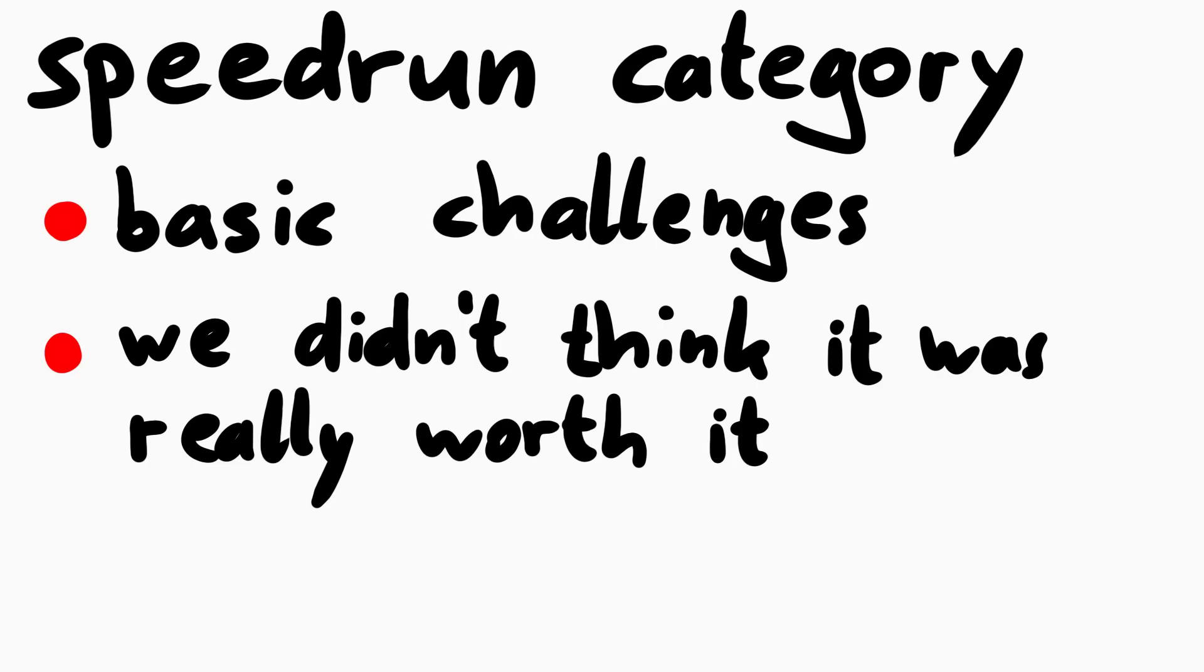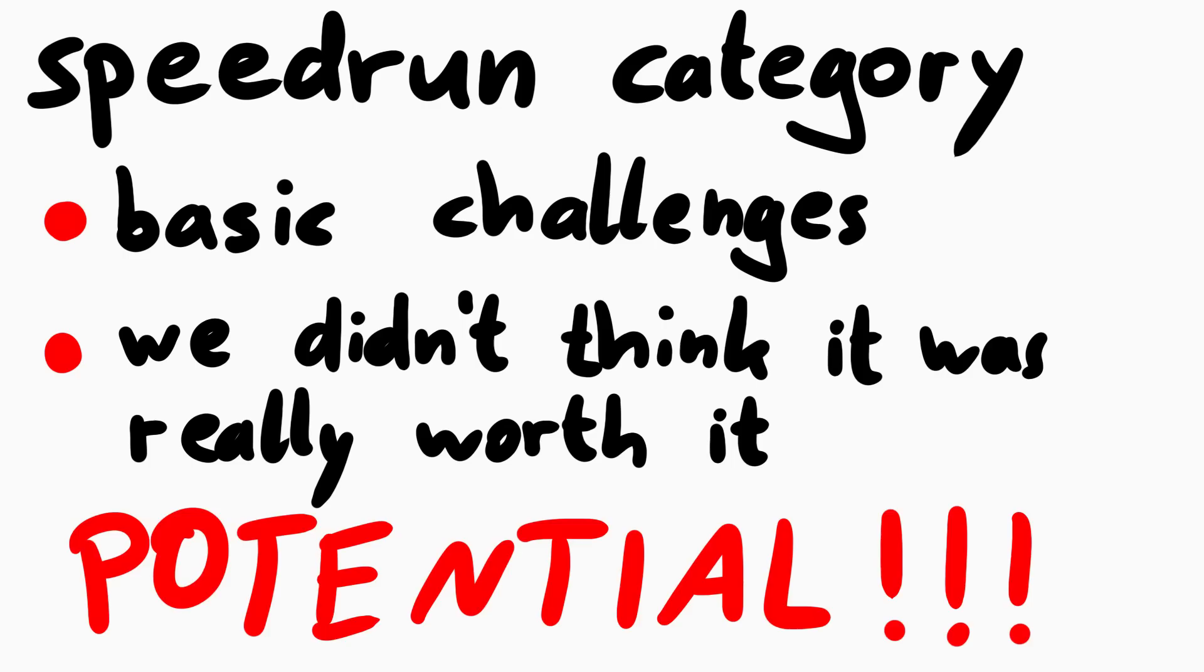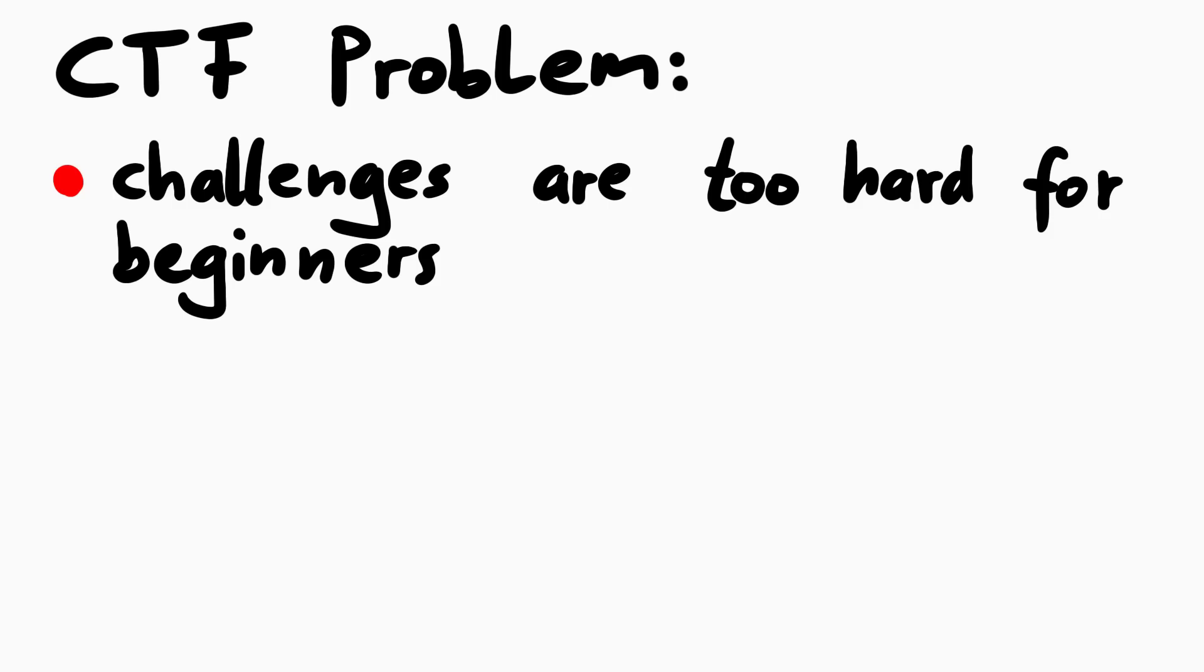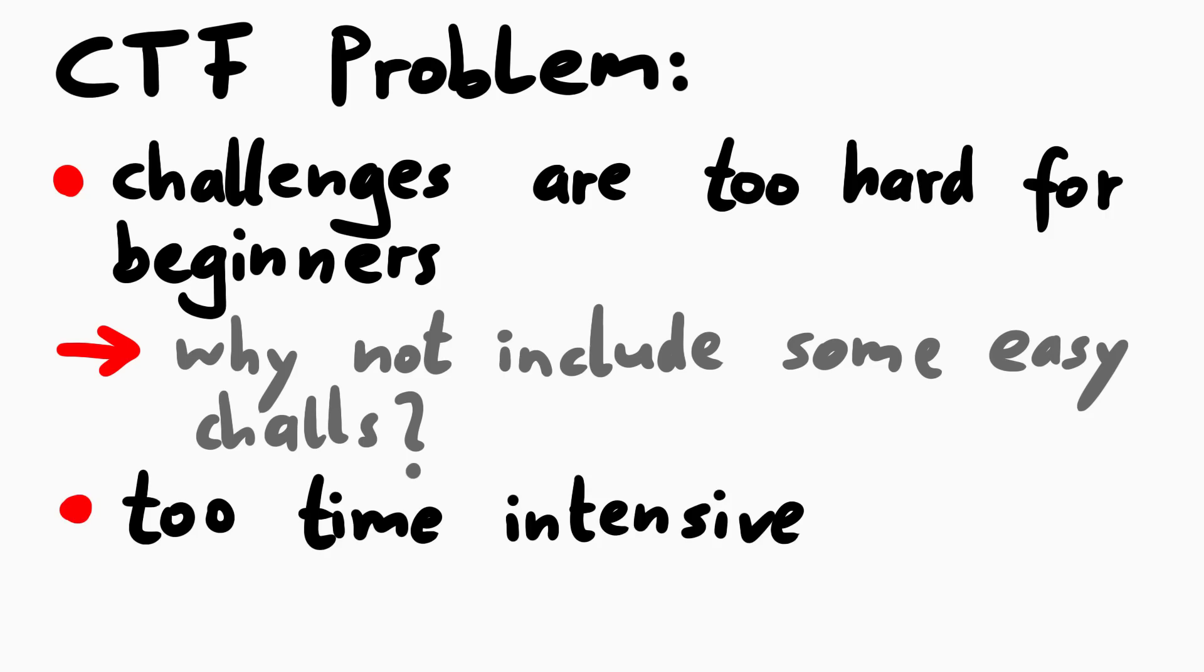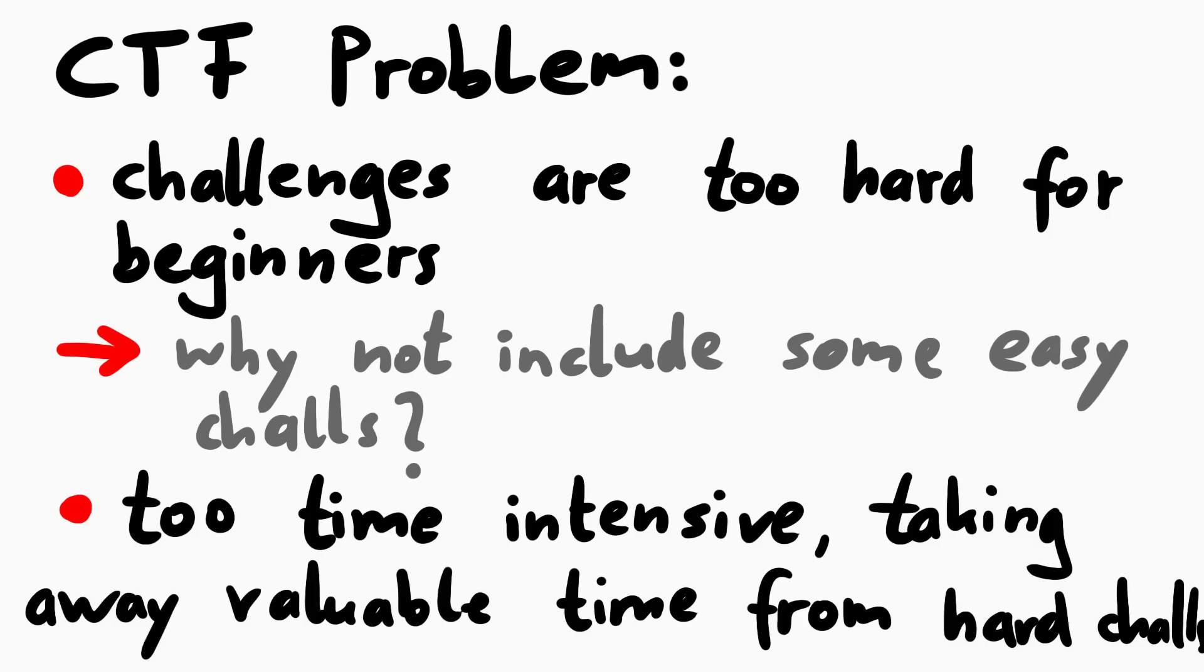But I think this format has potential. We have a problem with those big CTFs that the challenges are too hard for beginners. You might wonder why they don't just include a few basic challenges, but the issue here is that the beginner challenges just cost time to solve, and so they take away valuable time from the hard challenges. That's why generally the top teams find basic challenges a bit annoying.